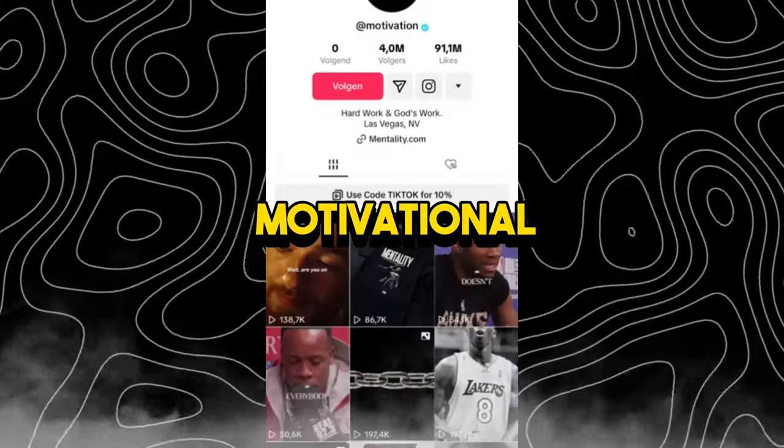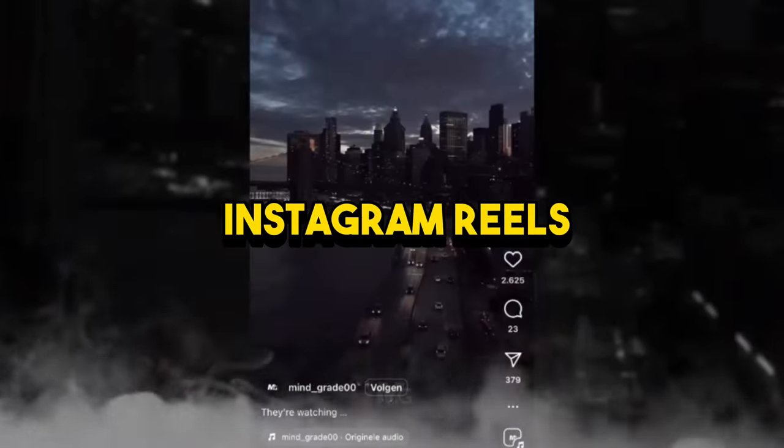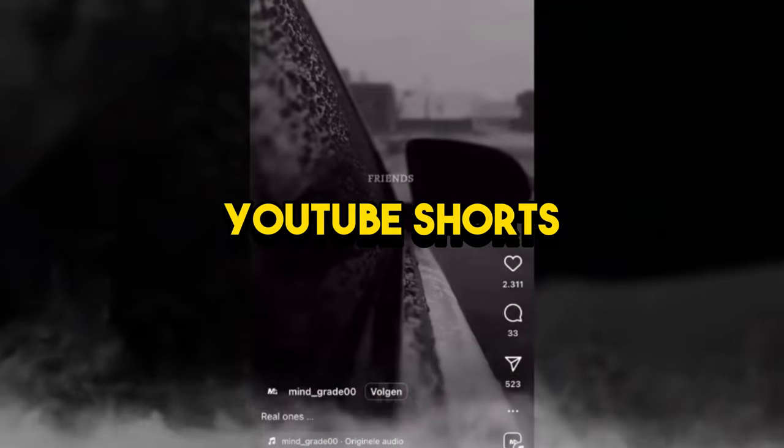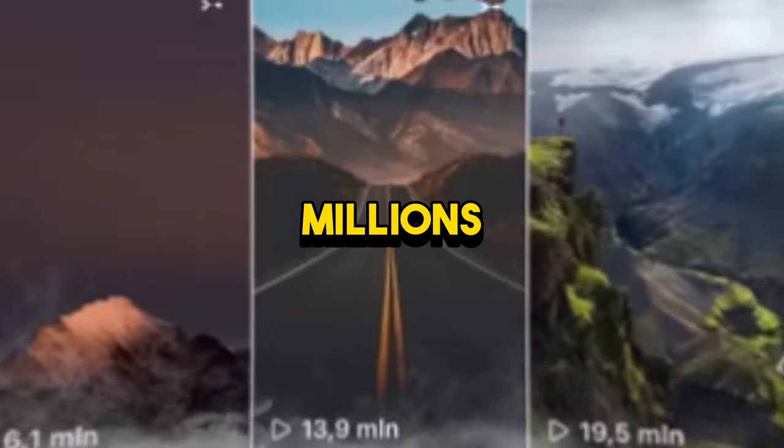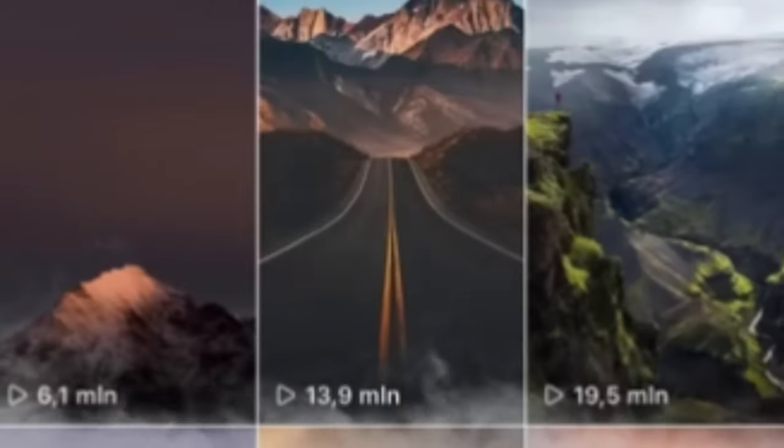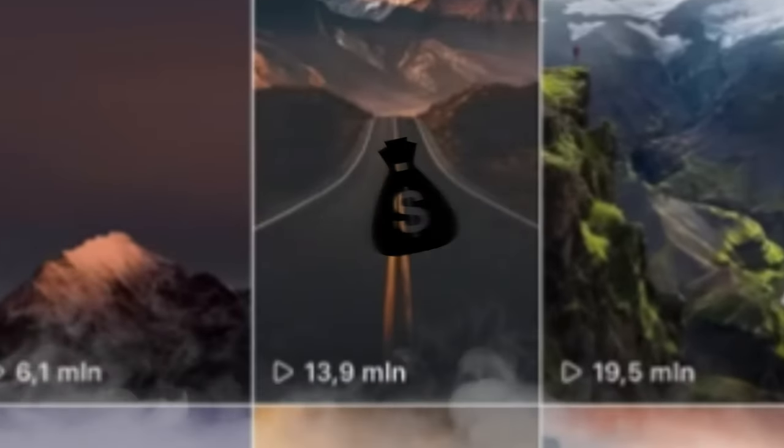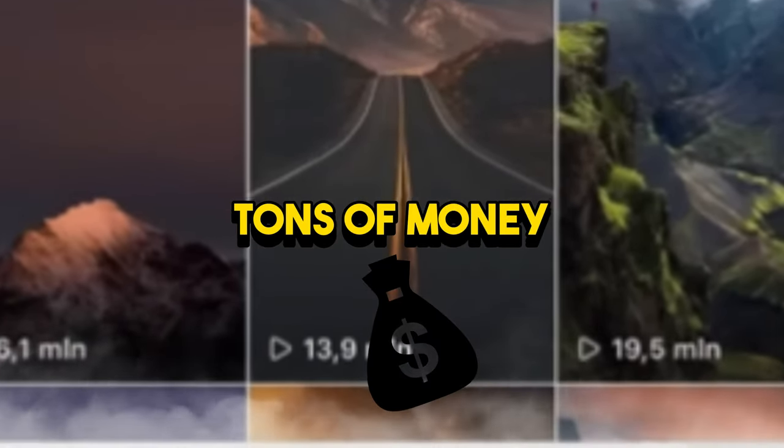These faceless motivational Instagram reels, YouTube shorts, and TikTok videos are getting hundreds of millions of views and they are making tons of money.